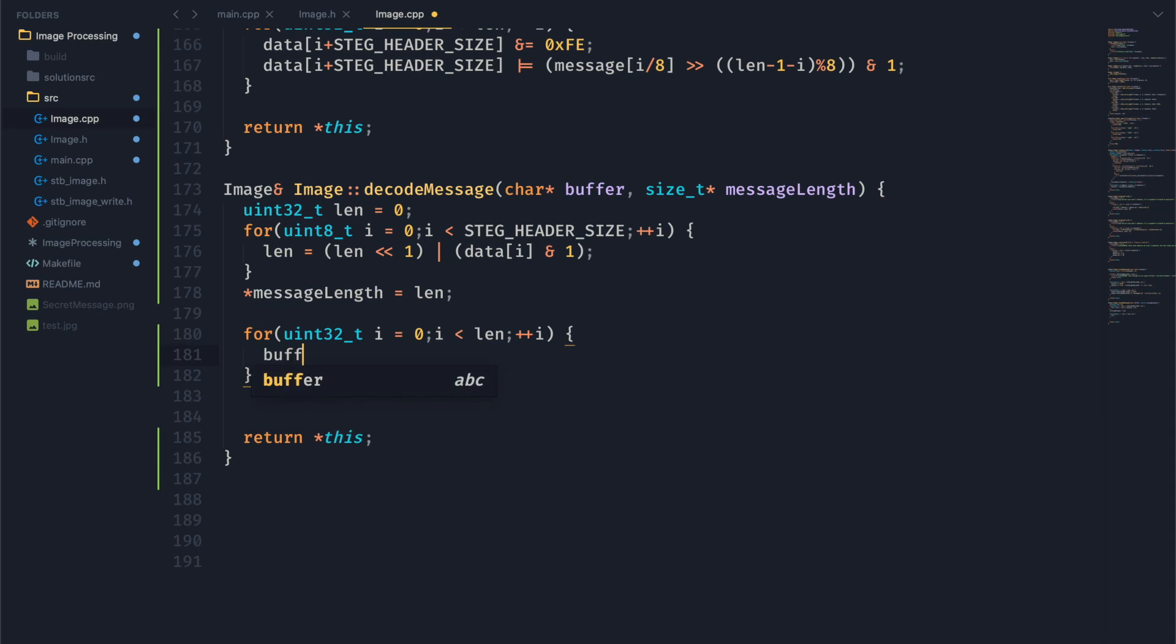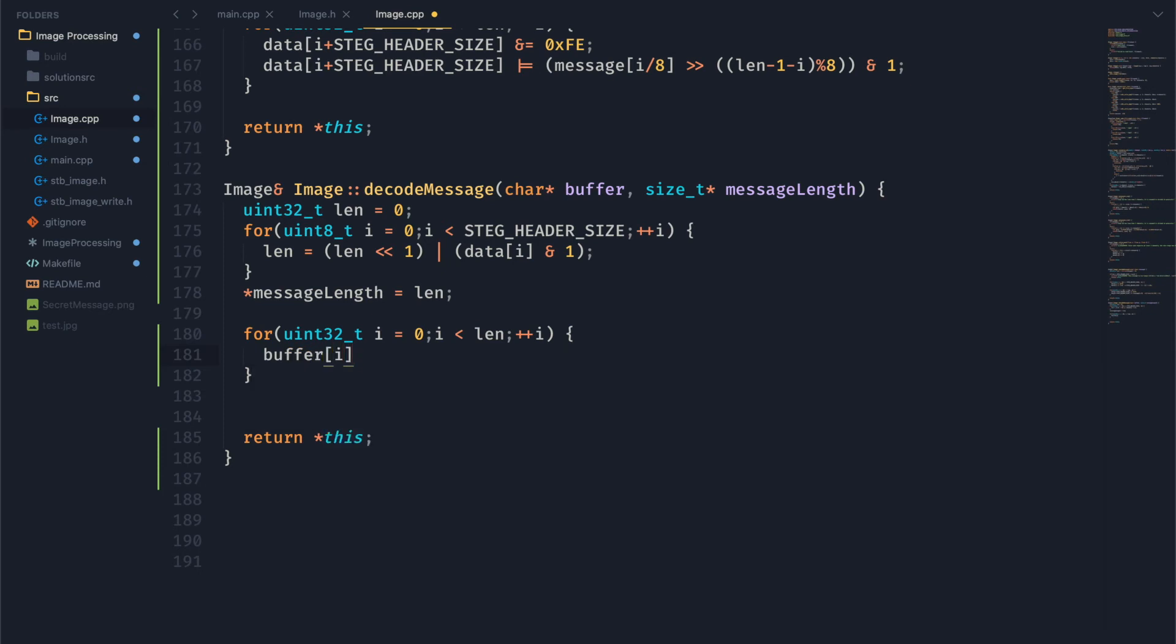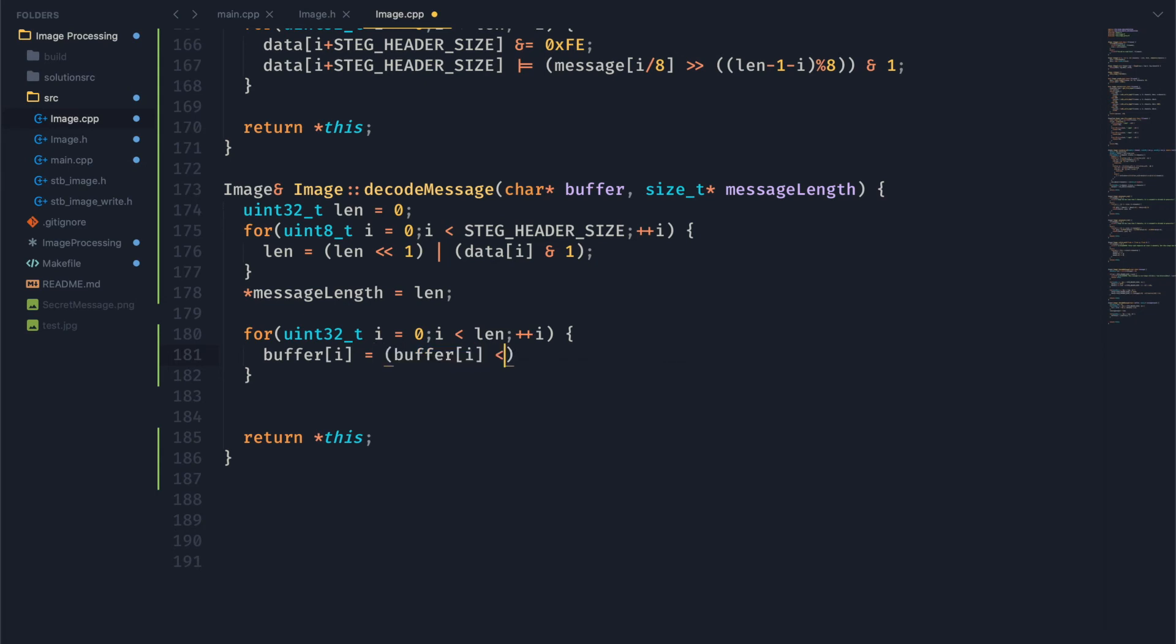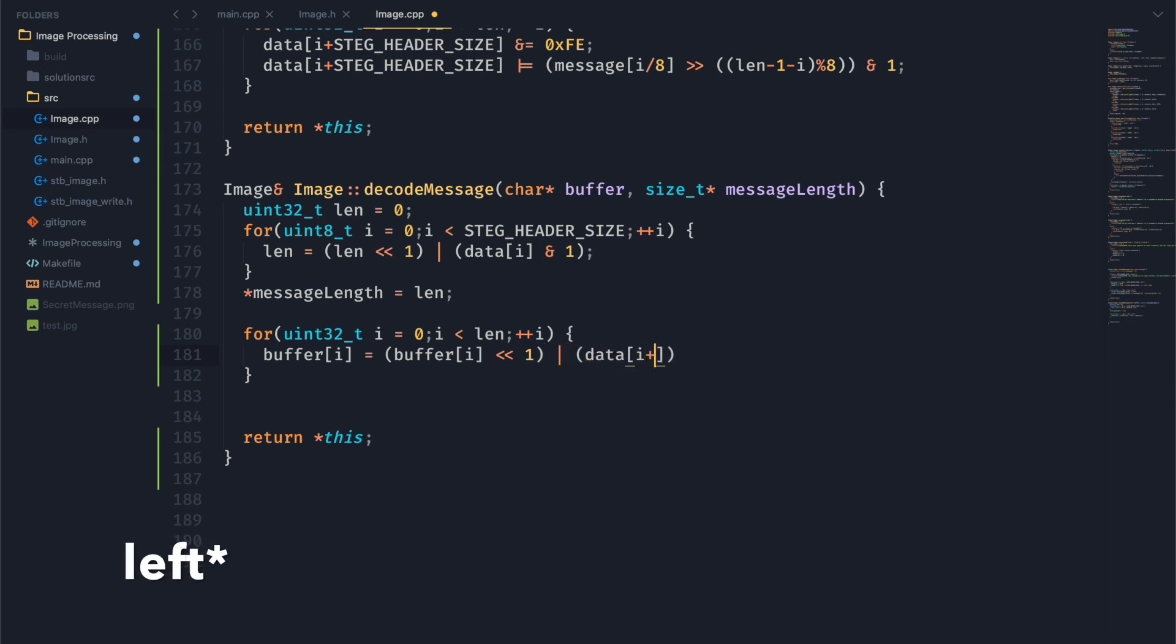And then we can start putting our data into this buffer. So let's first get which byte in the buffer we want to set. Do that again right here. And we want to, just like above, shift everything to the right every time. And then we want to get the least significant bit of our image data, just like that.